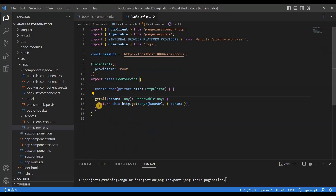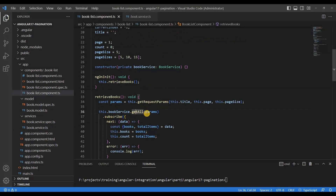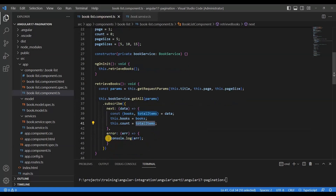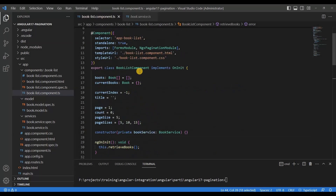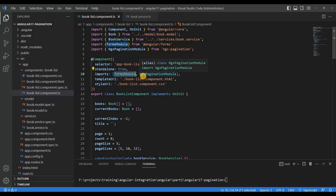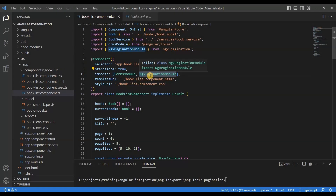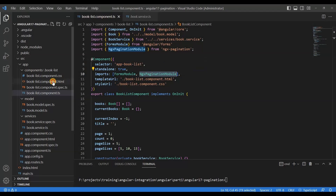Based on those parameters, it calls the getAll method defined in the service. After calling it, we use subscribe and receive all the data like books and total items. If there is any issue, we log the error. We also need to use FormsModule because we use form-related activities in the HTML file, as well as the NGX Pagination module, which is needed to implement pagination.